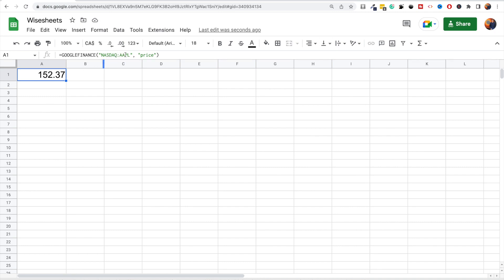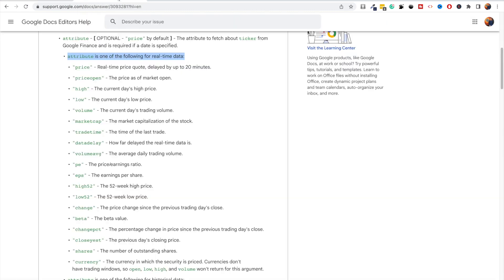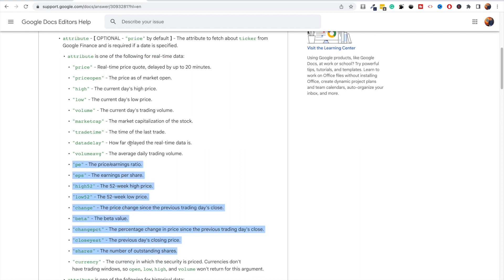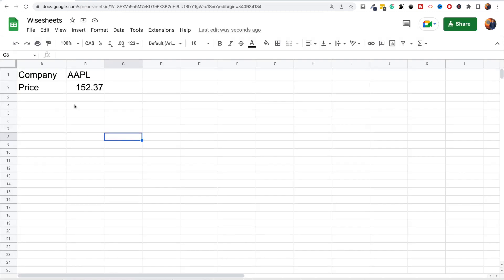This will enable you to get real-time stock prices for international stocks as well. As for what attributes or data are available, Google has a page listing all the different attributes available for the function. So instead of 'price' like before, you could use 'priceopen', 'high', 'low', 'volume', 'marketcap', and more — these are all very valuable attributes you can access through the function.